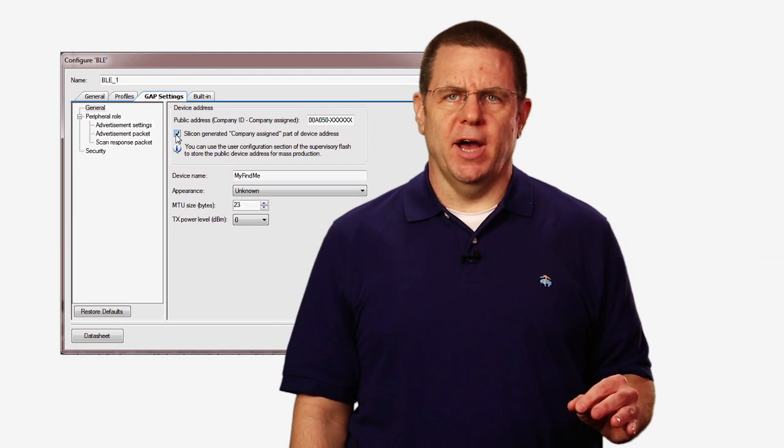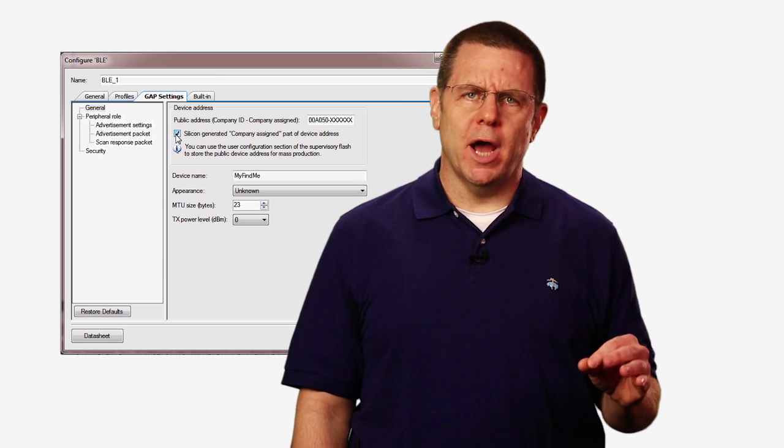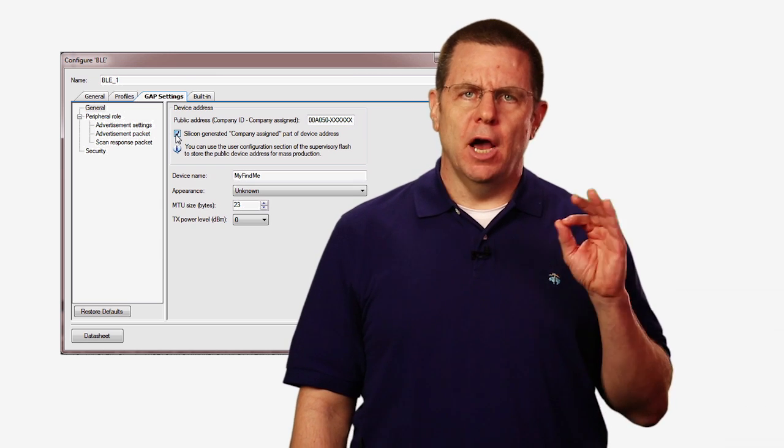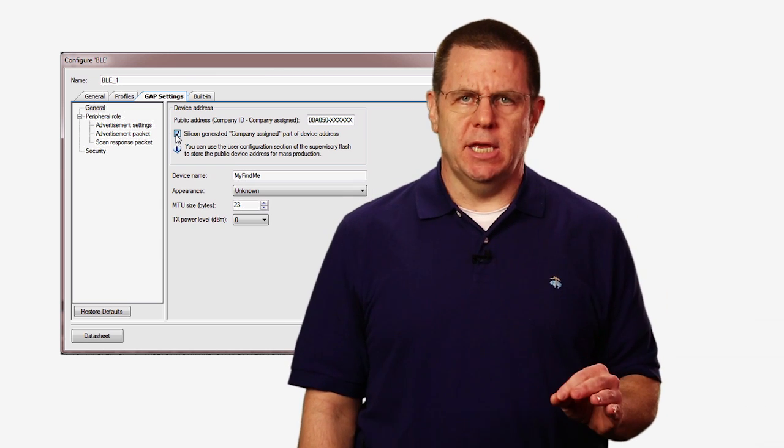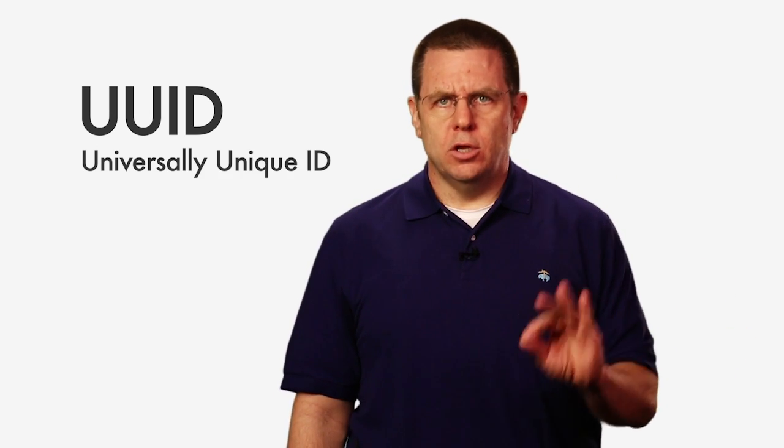Every Bluetooth device is required to have a unique ID. This ID is also known as the universally unique ID or UUID. When I check this box, the device will generate a unique ID based on information that is embedded in every PSoC 4BLE chip.